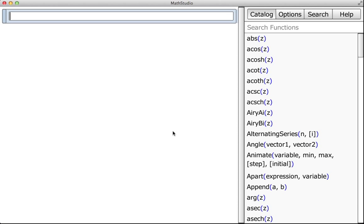Welcome to Math Studio. I'm going to take you through how to begin entering in some very basic input.